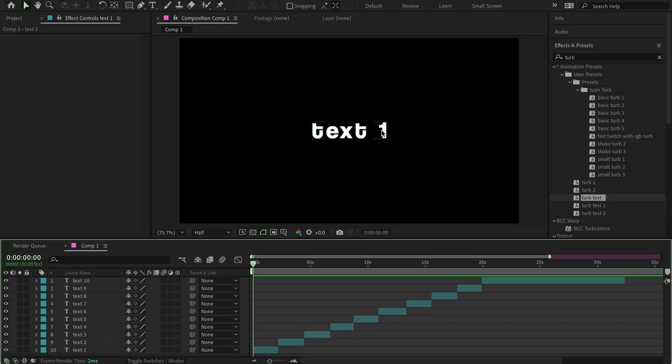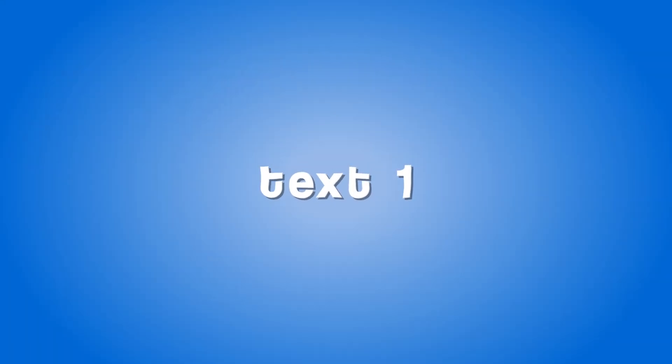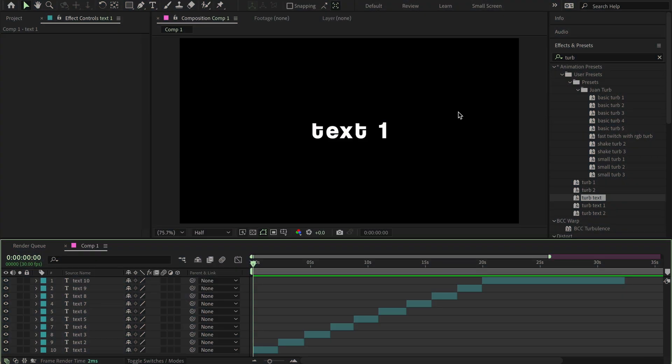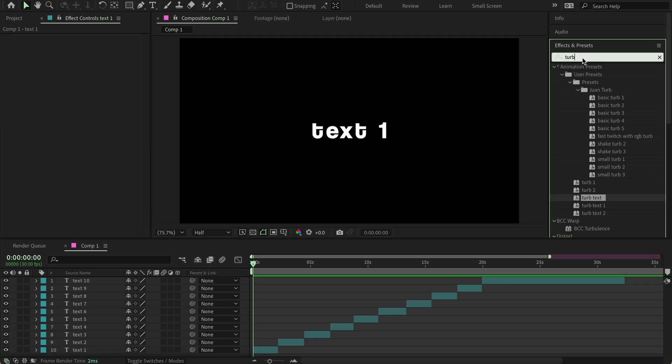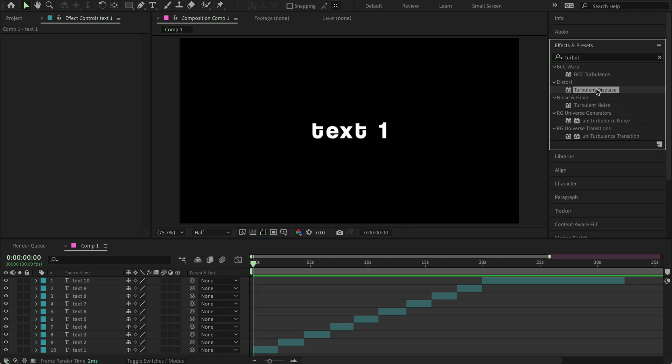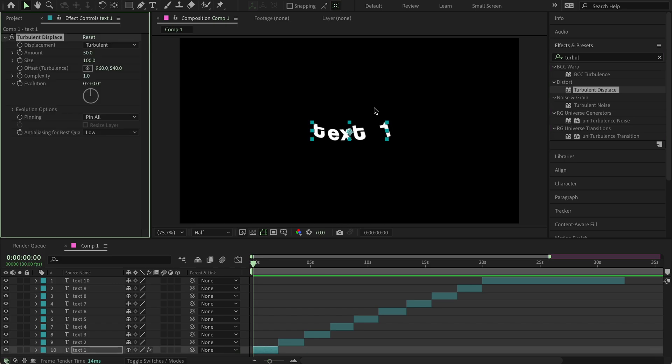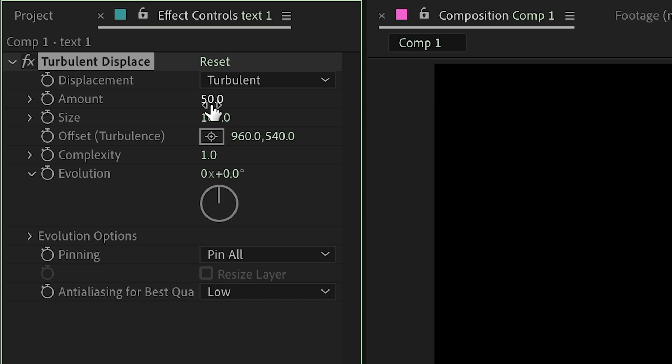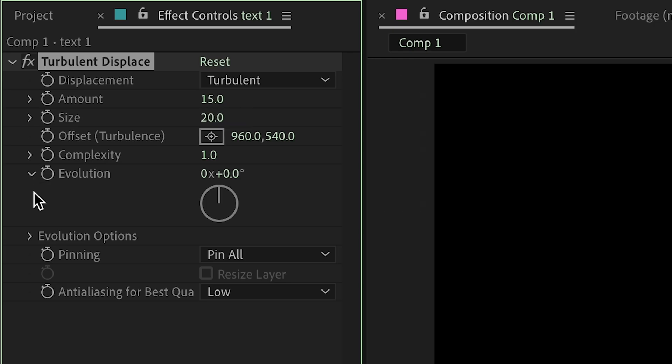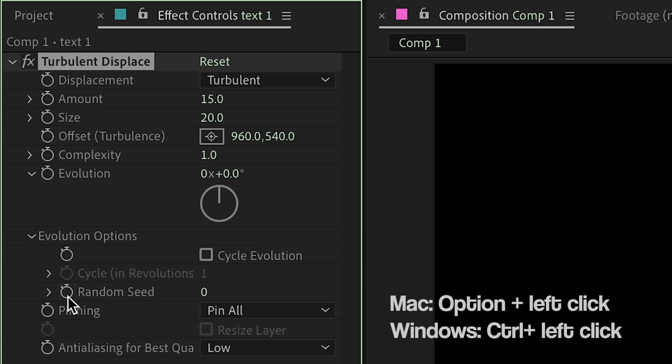This is text number one. First, we're going to start off with searching Turbulent Displace in the effects and presets, and then drag it down here to add it to your text. Now go over to the amount and type 15, and size type 20. Now you go under Evolution Options and press this, and this is where you have to really focus.